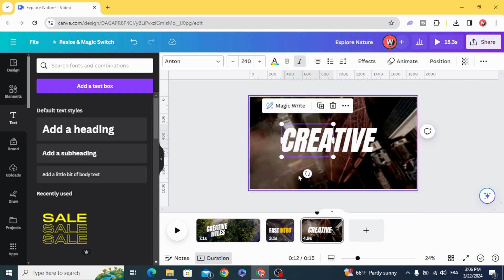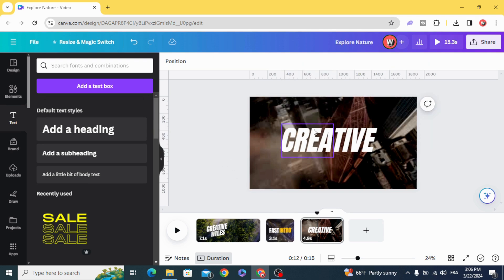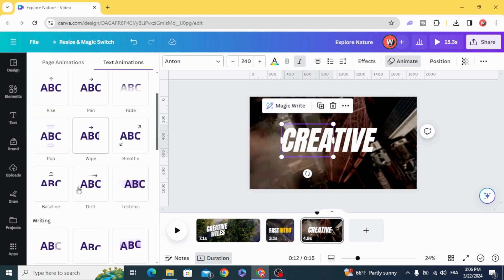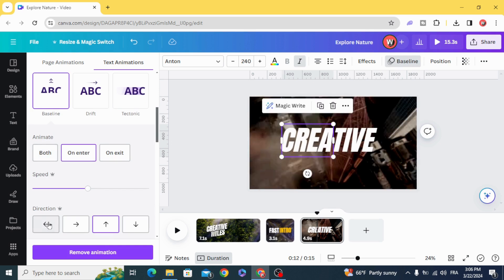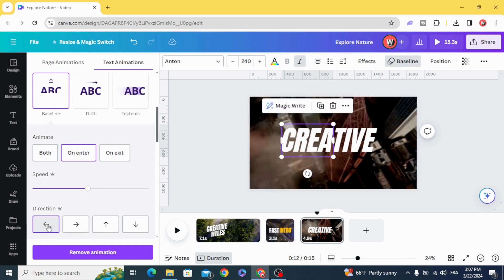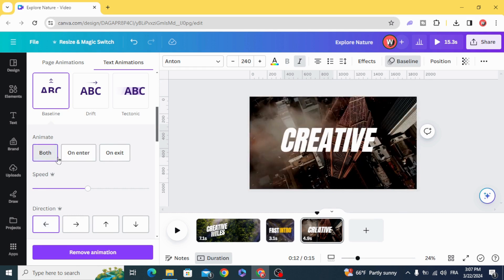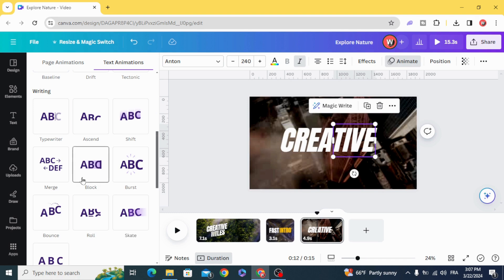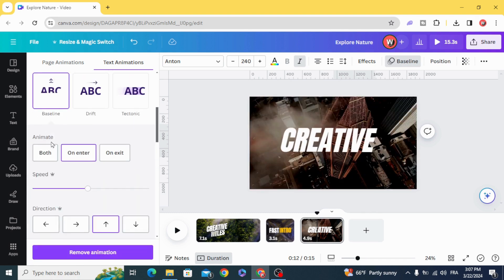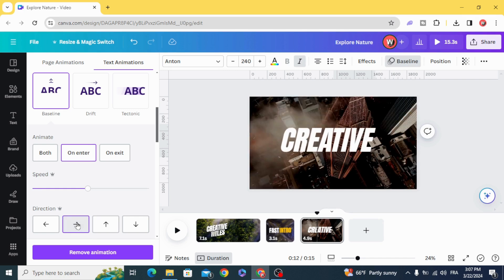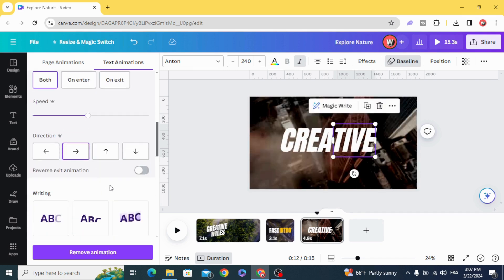And now animate with the same animation that we used in the second one. Baseline, this one from the right to the left, Both, Reverse Exit Animation. The second one from the left to the right, Both, Reverse Exit Animation.